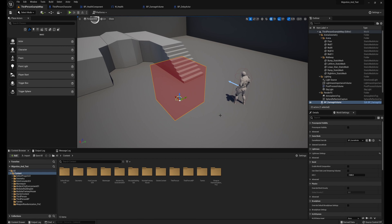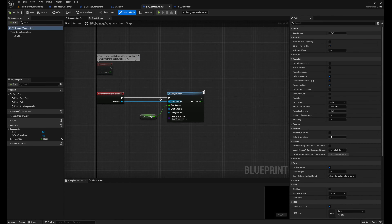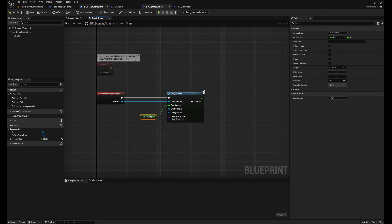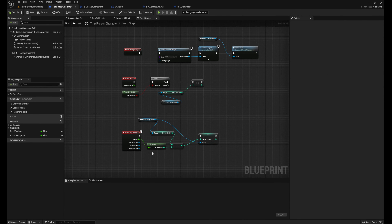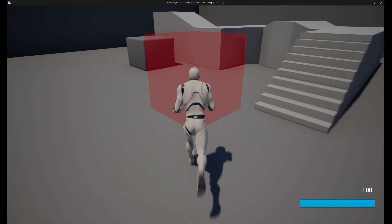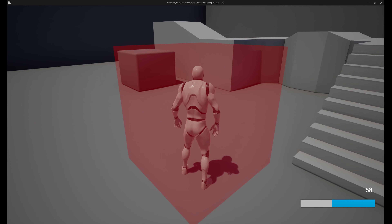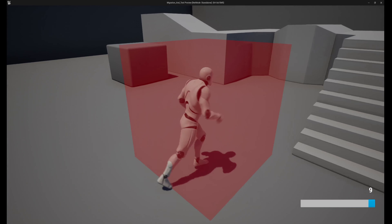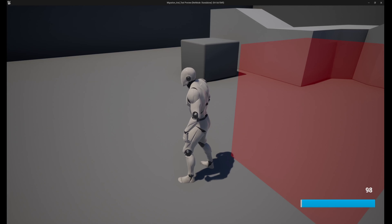I have a damage volume in my scene — it's a big red box — and when we overlap it we're going to do damage. It's going to do a hundred damage, which is the amount of health our character can have. When we are dealt damage we're just going to decrease our current health by that amount and then our event tick is going to fill it back up. So here we are: we have a hundred health which is our max, and when we go into the box it drops to zero and then it fills back up.